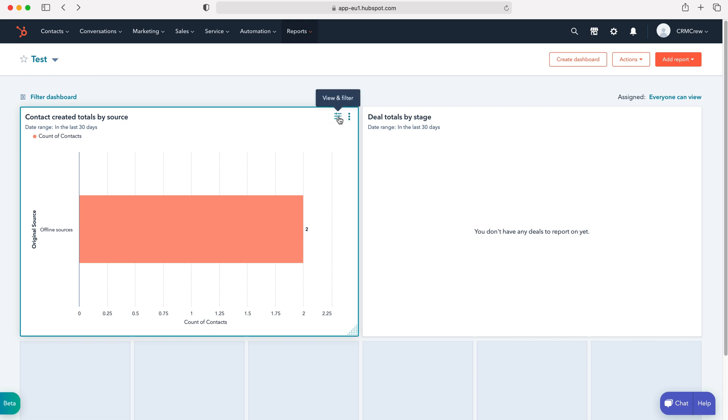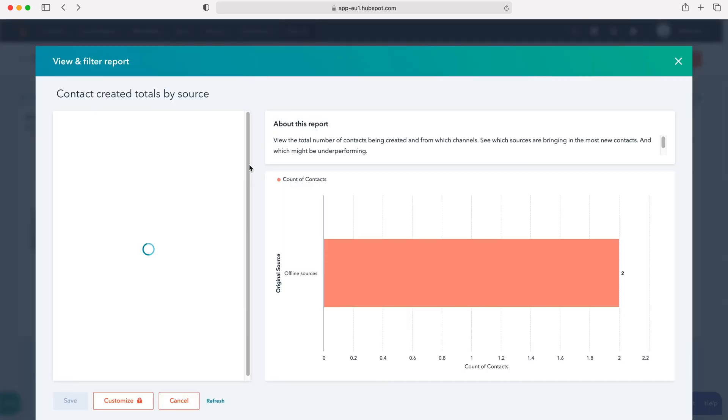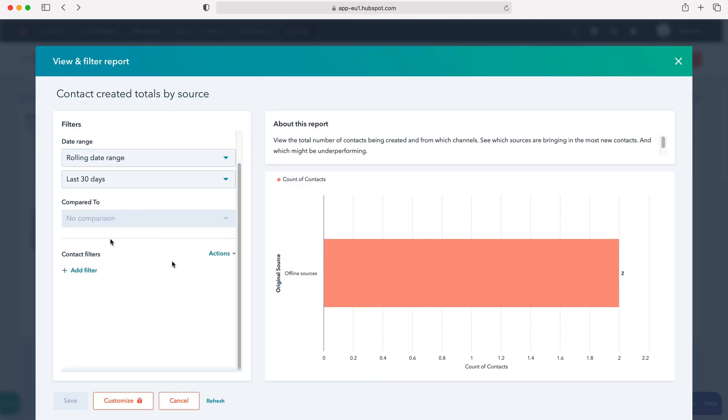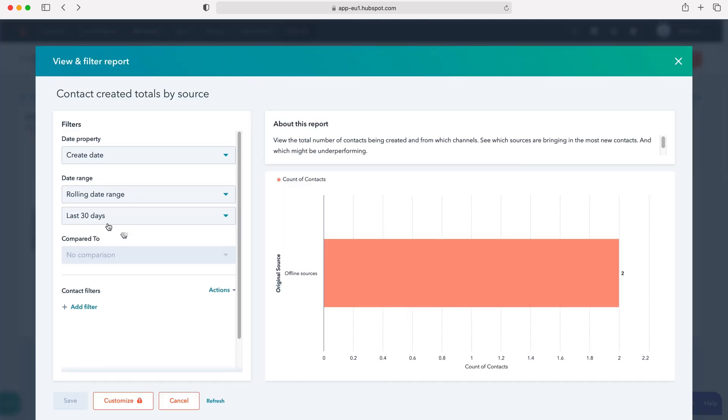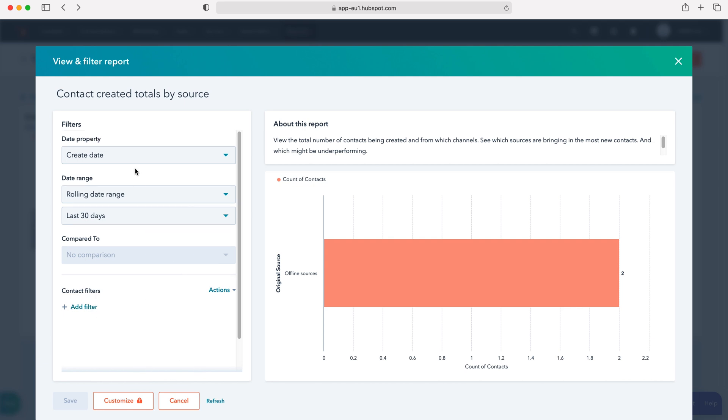We can also use filters and views. I've gone over how to use filters in another video, but we can just go through all of these different options: date property, date range, and compared to if we'd like to, and we can do a variety of different things with those filters. Now I'm going to click out of that.